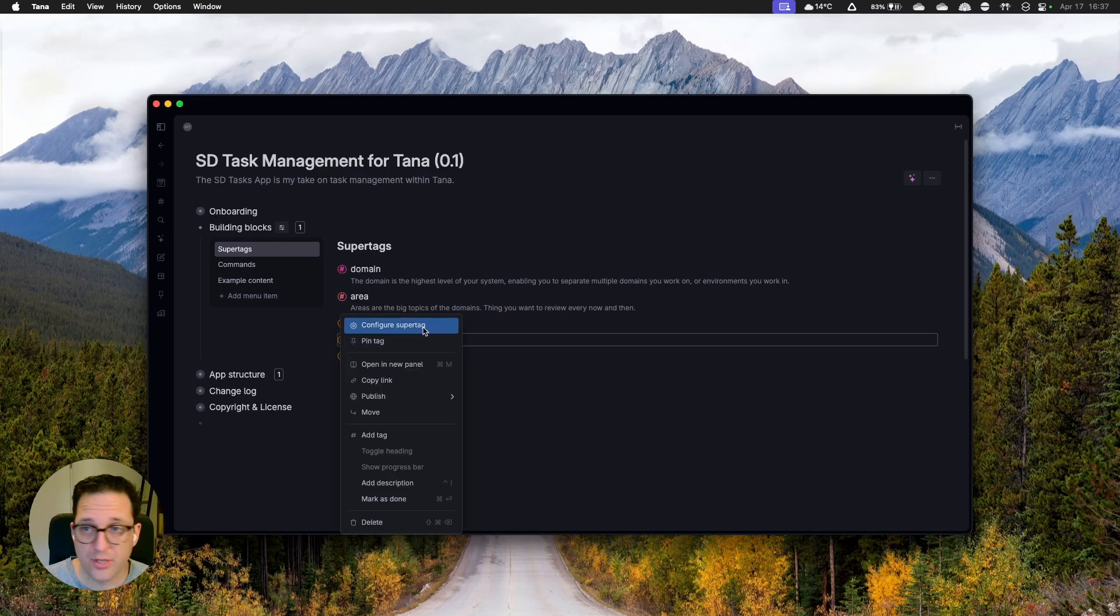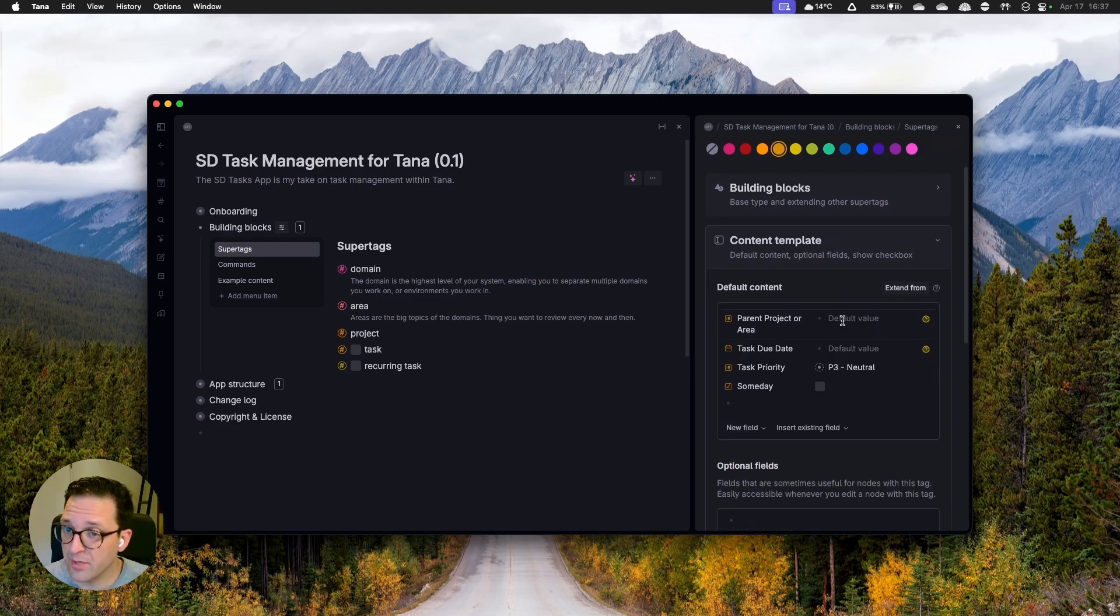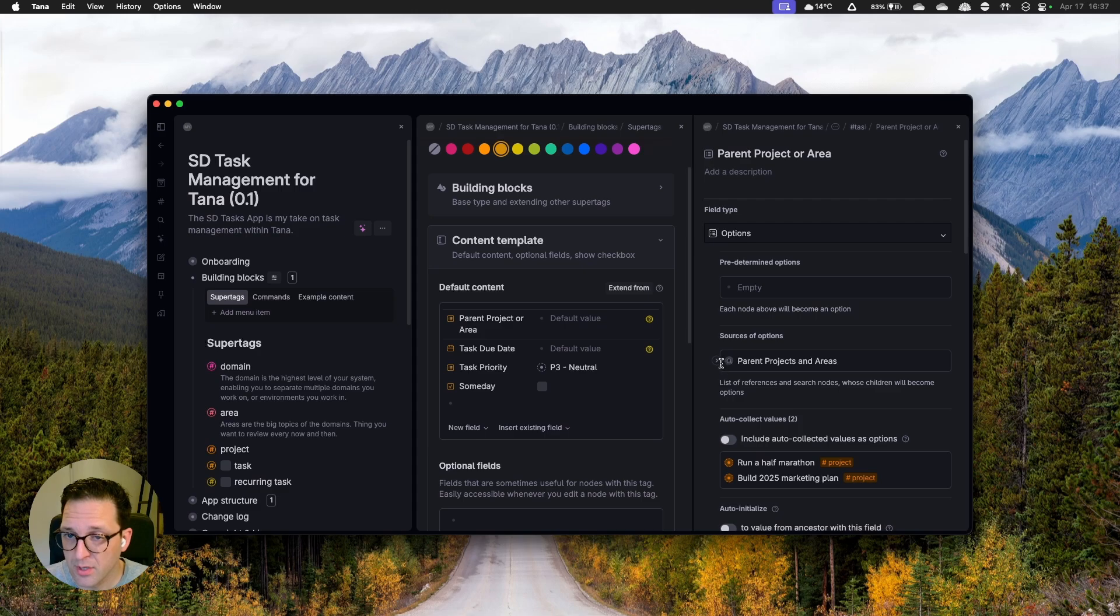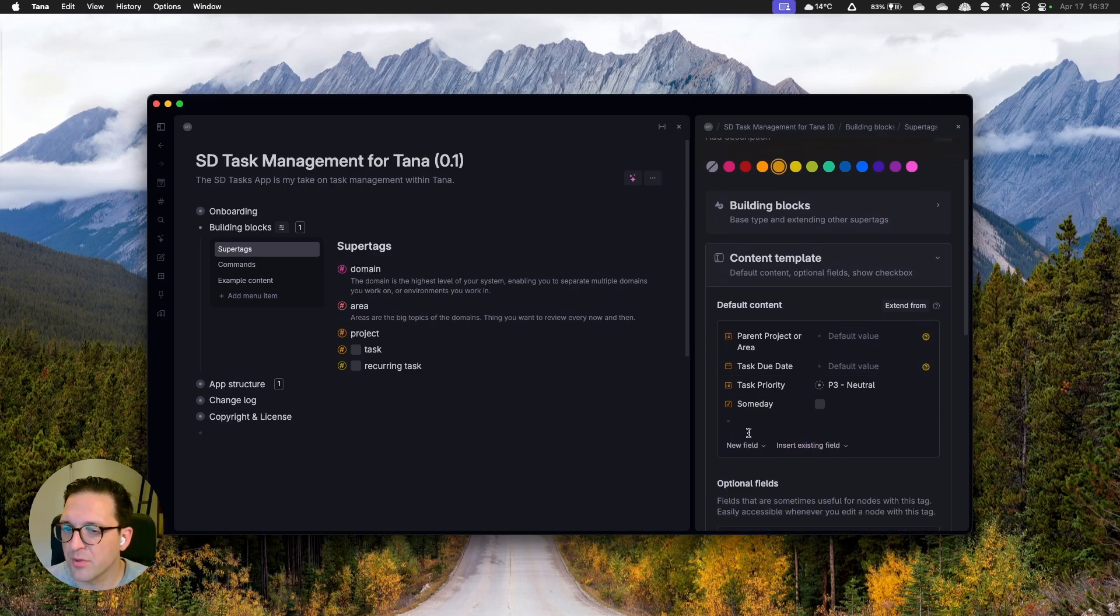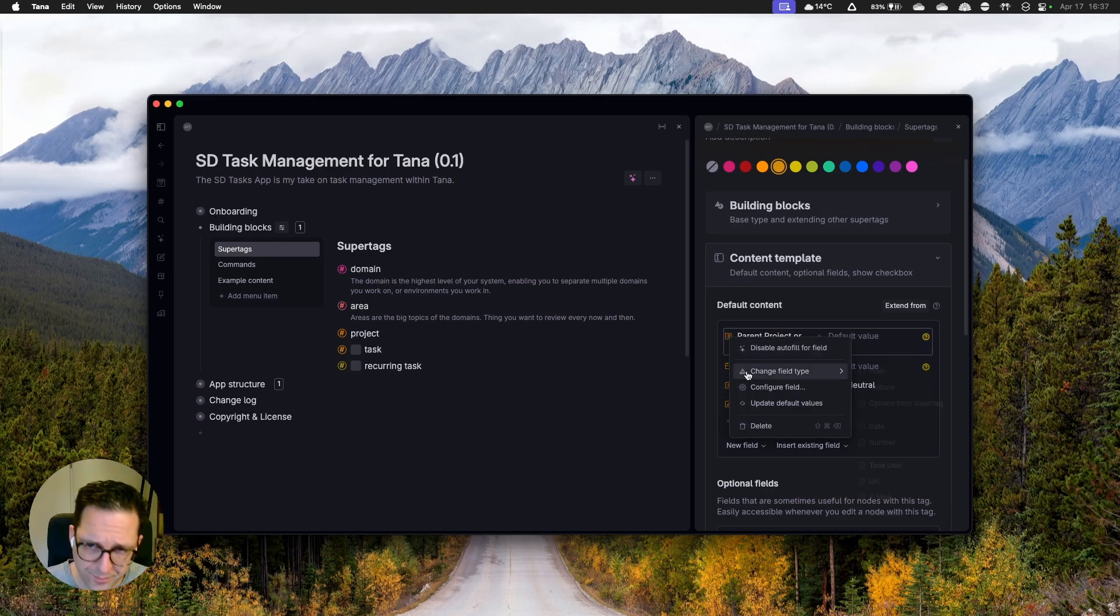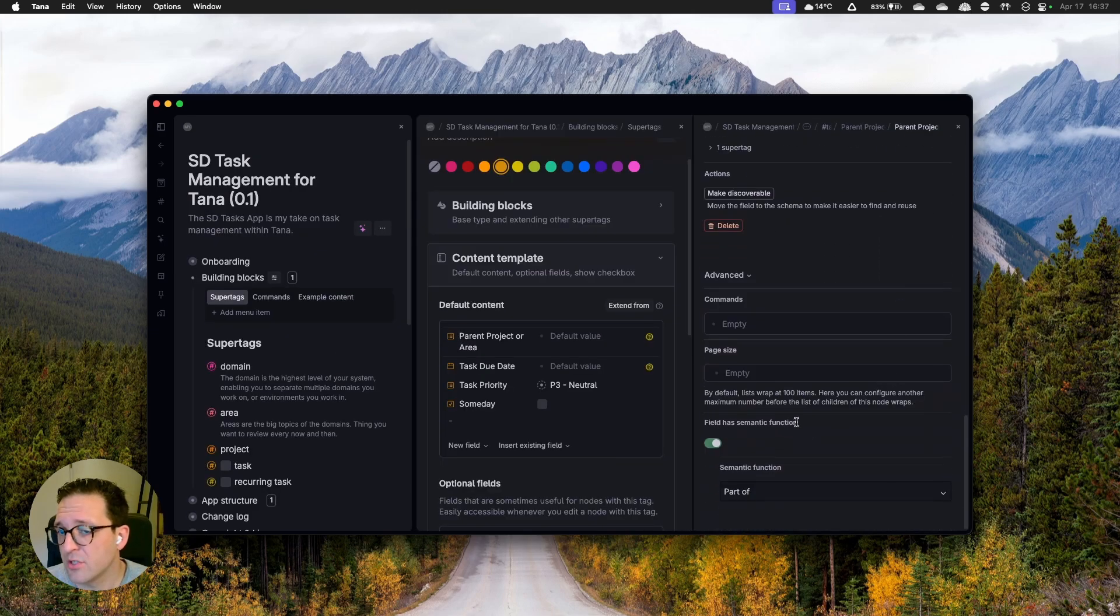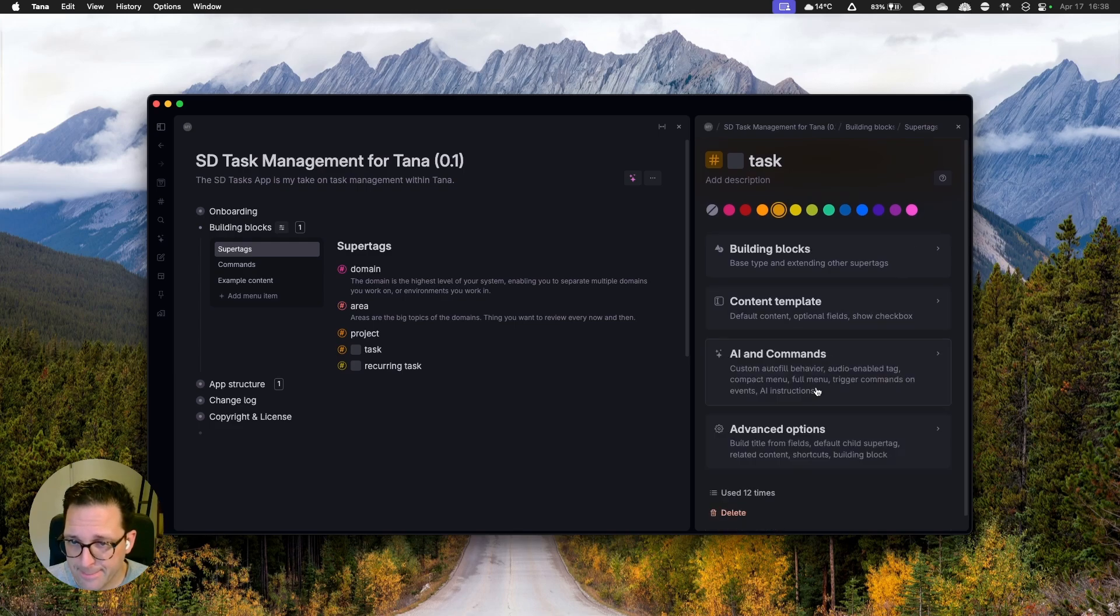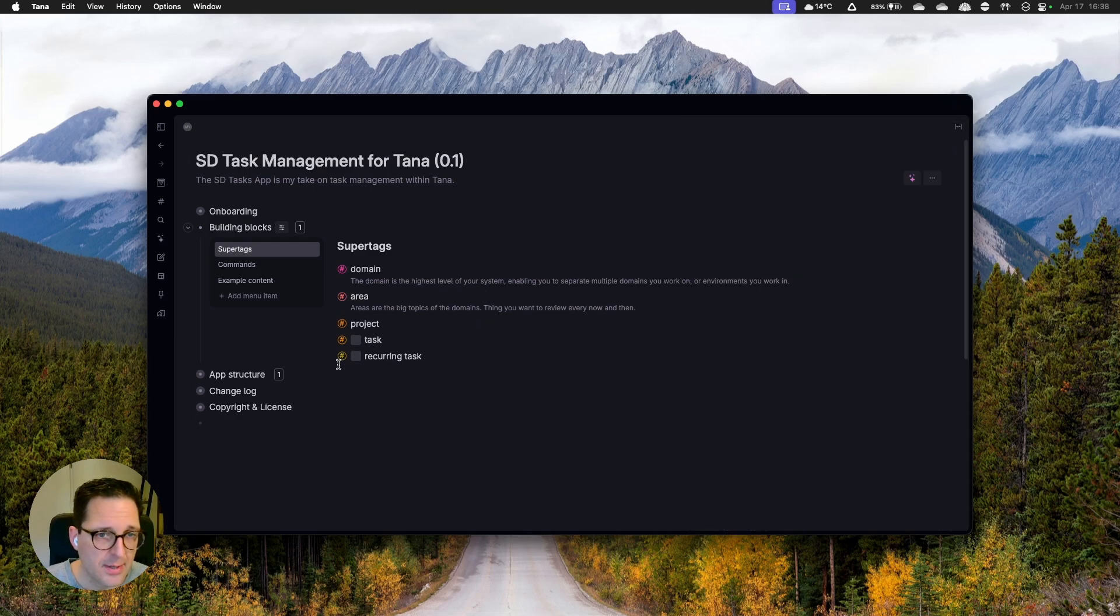The task one is where things get a bit more complex, obviously task based type with a parent project or parent area. So indeed you can link them both to parent area or parent project. This is frankly just a simple search query, if I'm not mistaken. Yeah. There you go. Parent projects and areas. That's, you know, one of the elements where TANA kind of really shines. It has a task due date, it has a task priority, and it has a flag that you can set to yes if it is a someday task. Again, the lookup scrolling down semantic function. There you go. So the areas have that, projects have that, tasks have that as well. Is there related content over here? I don't think so. No, there is not.